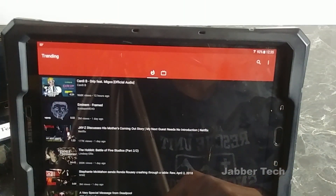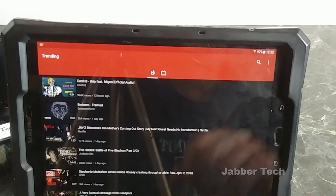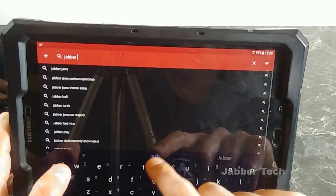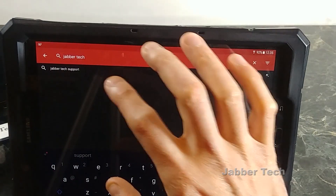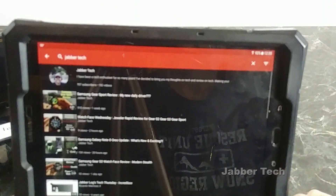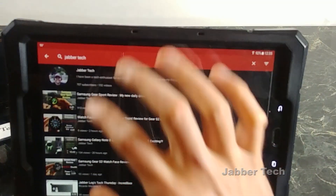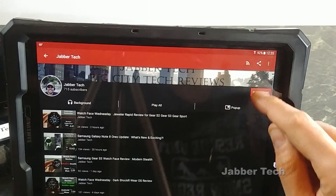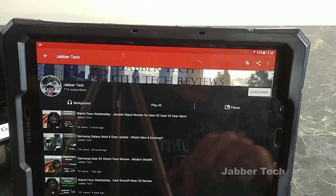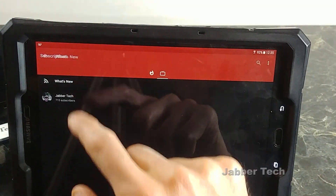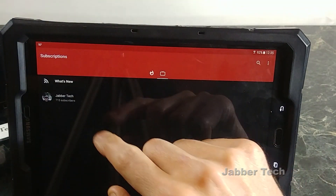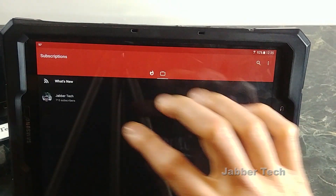One thing to note: this will not pull all your current subscriptions from your YouTube account — you will have to set them up again, but that's very simple. Let me search for my favorite YouTuber, JabberTech. Once you click on that, you have the option to subscribe within this app, and then if you click on 'What's New,' that'll give you all the latest videos from all your subscriptions.